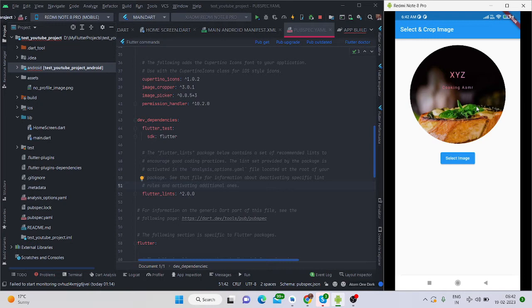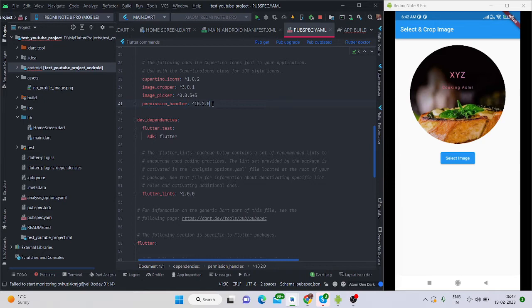Without any delay let's get started. If you are new here, please subscribe to my channel and like the video. First of all you will have to add these three packages: image_cropper for cropping the image, image_picker which allows you to select an image from camera or gallery, and permission_handler which will ask for certain permissions. For now I'm using camera and media permissions.